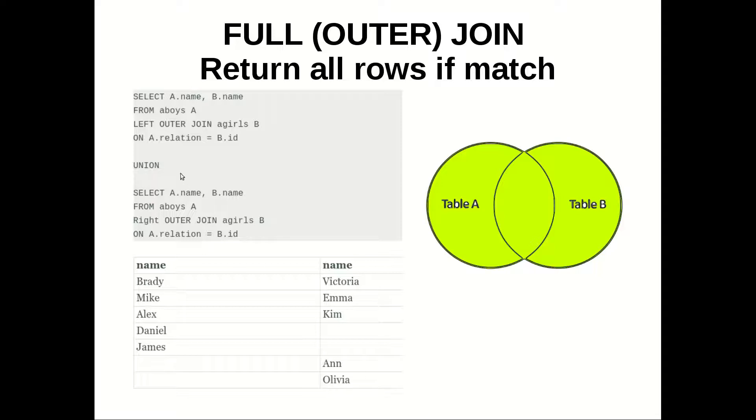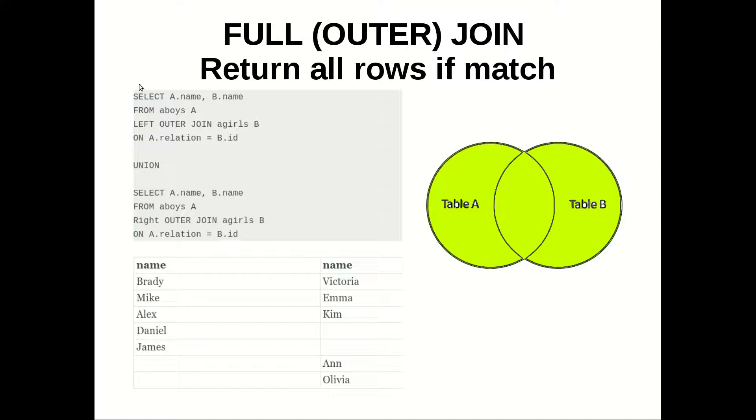And as you can see in MySQL we don't have this option of using full outer join and we will have errors. So we have to simulate it by left outer join union of right outer join.